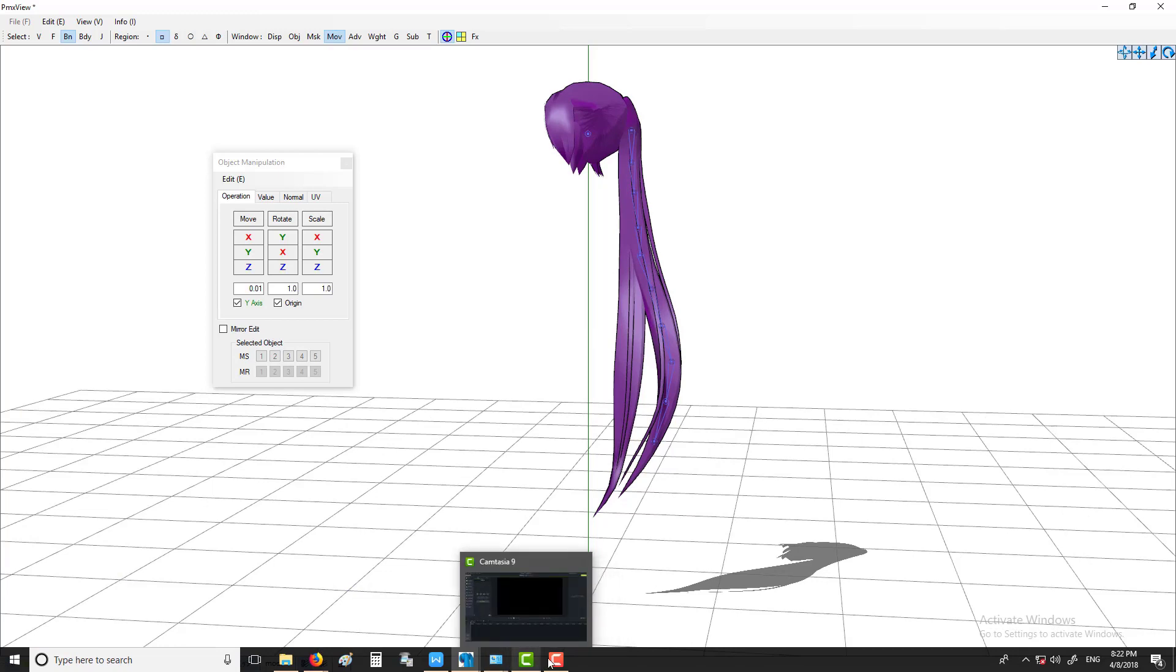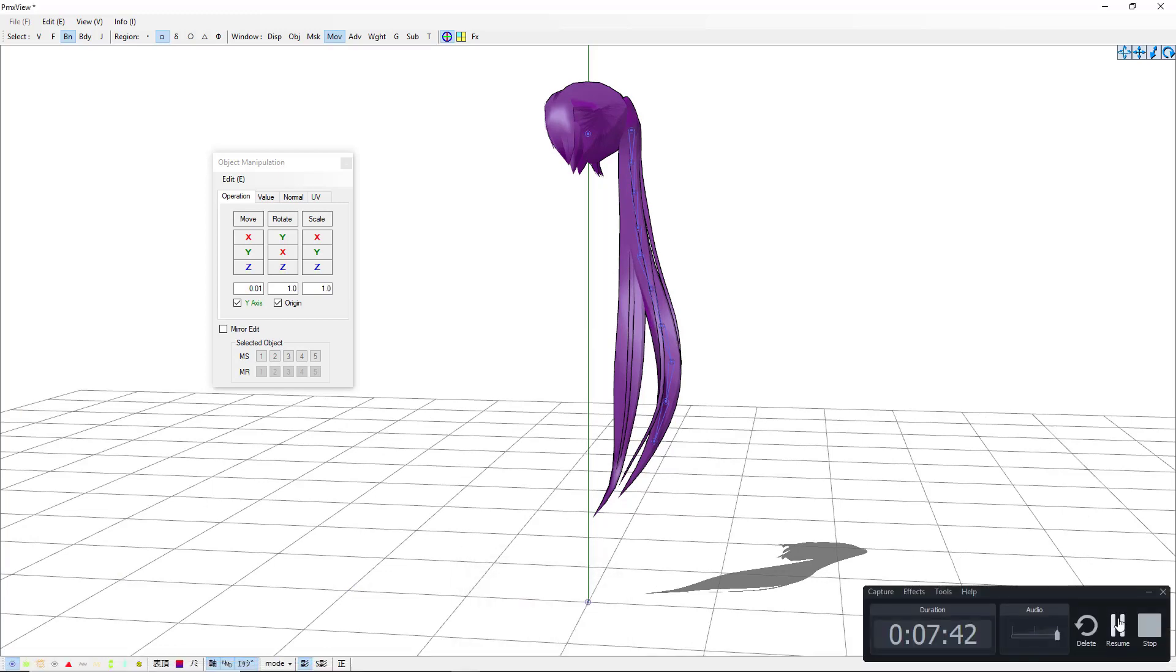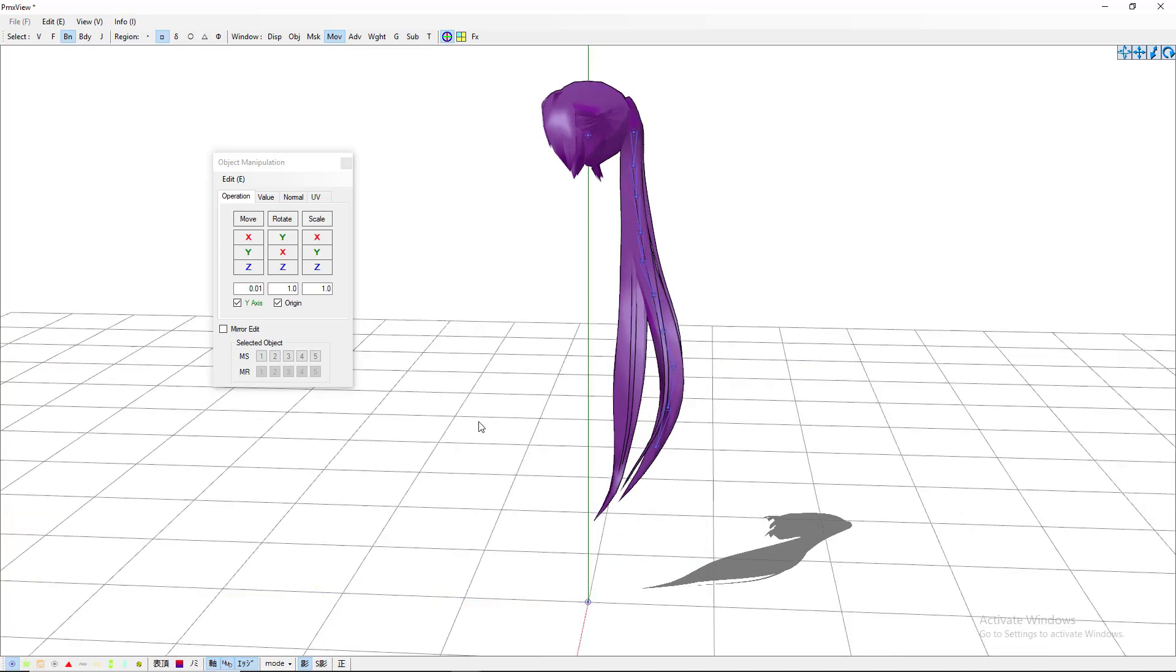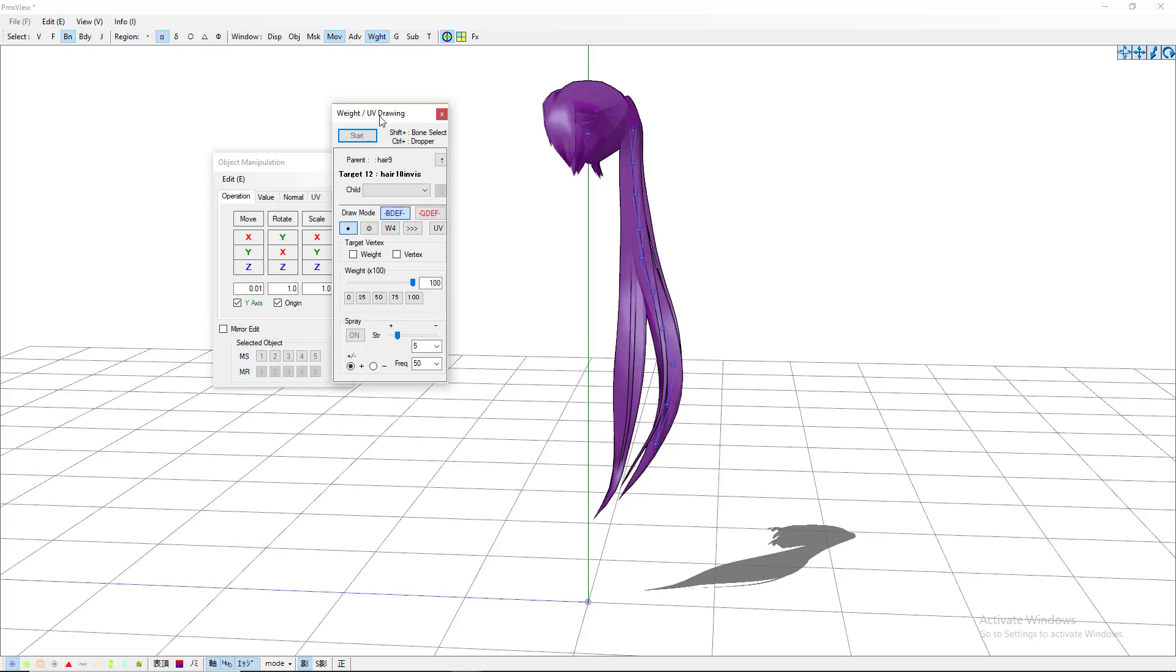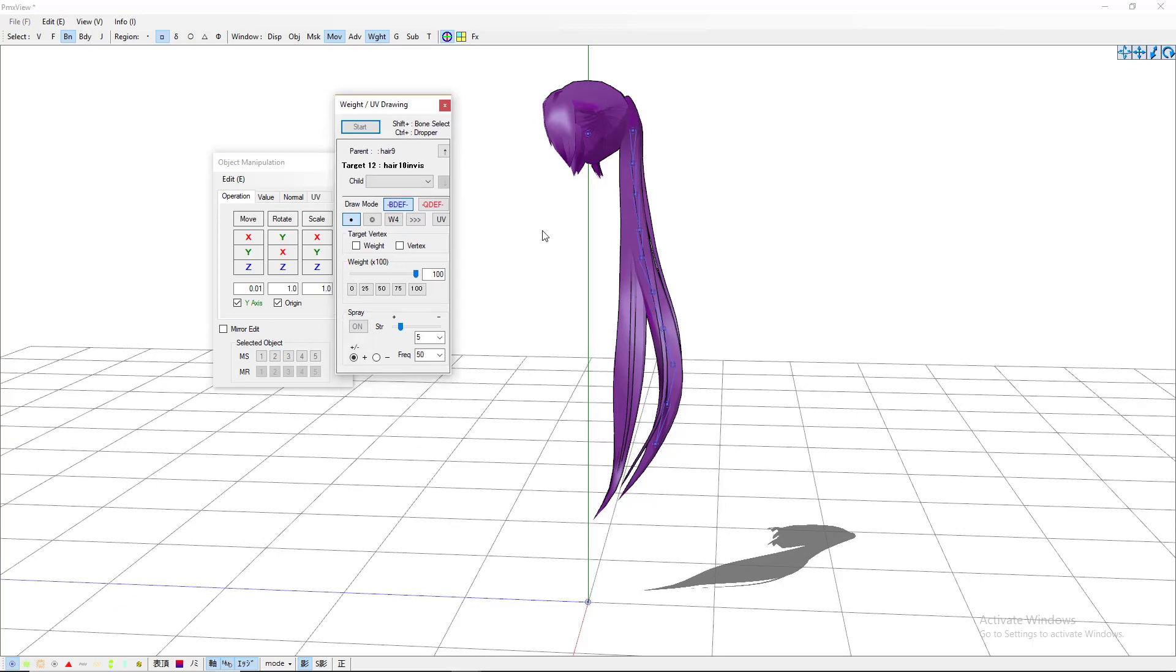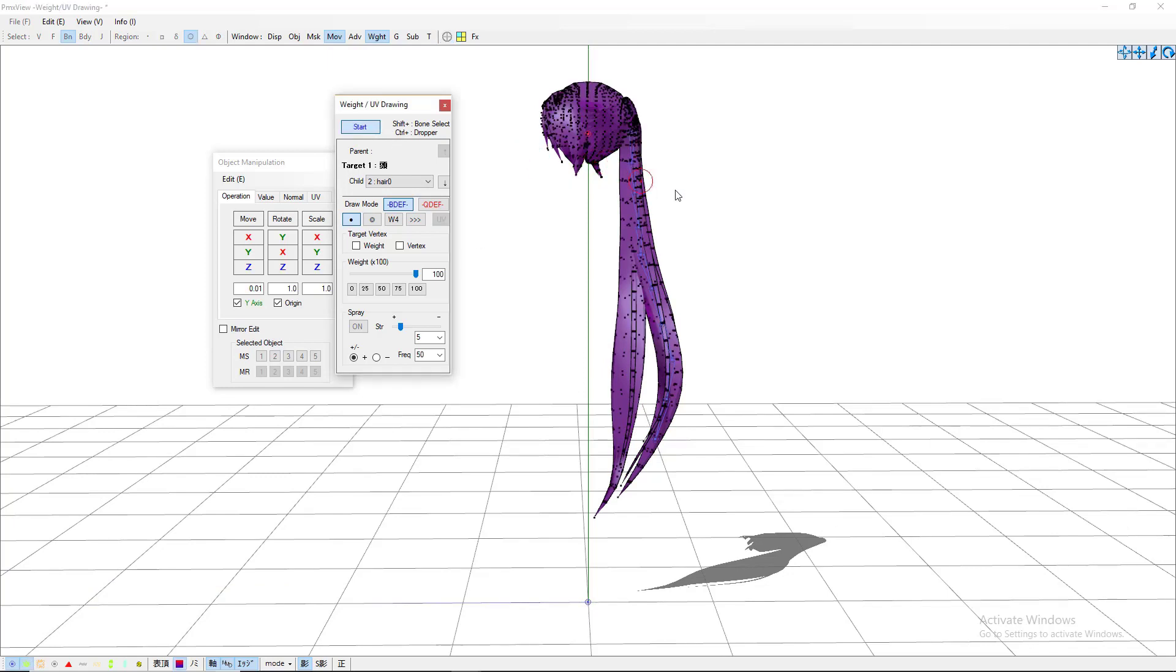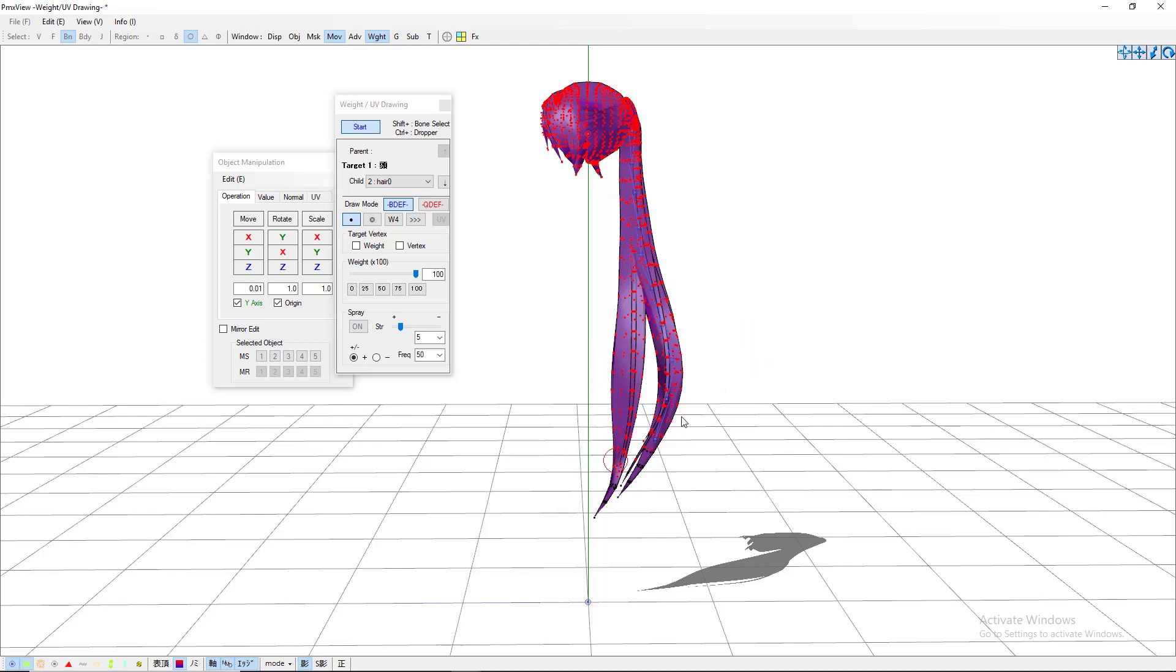To do that, you want to click the WGHT, which is the weight button. The first one you have to weight is the head bone. Press start and everything should come out as black little dots. What you want to do is just go ahead and click and hold and color everything to make it little red dots. You want to hold everything because obviously that is the head bone, so that means the hair will follow the head bone.